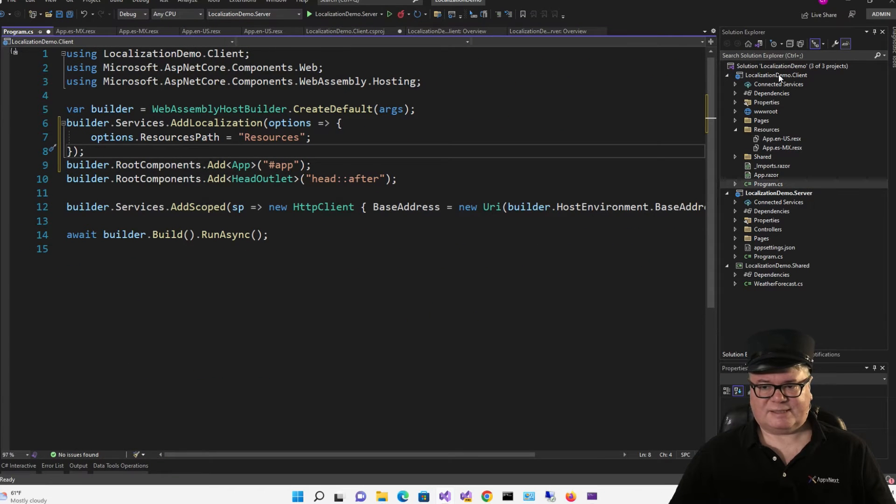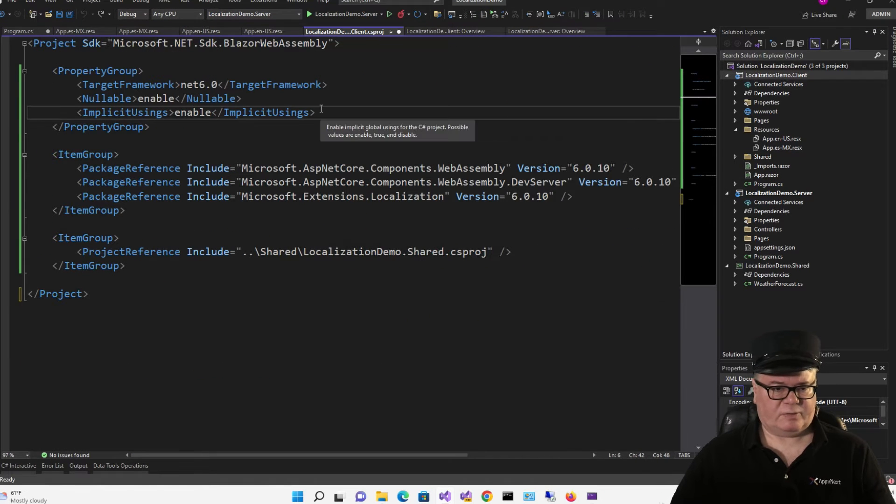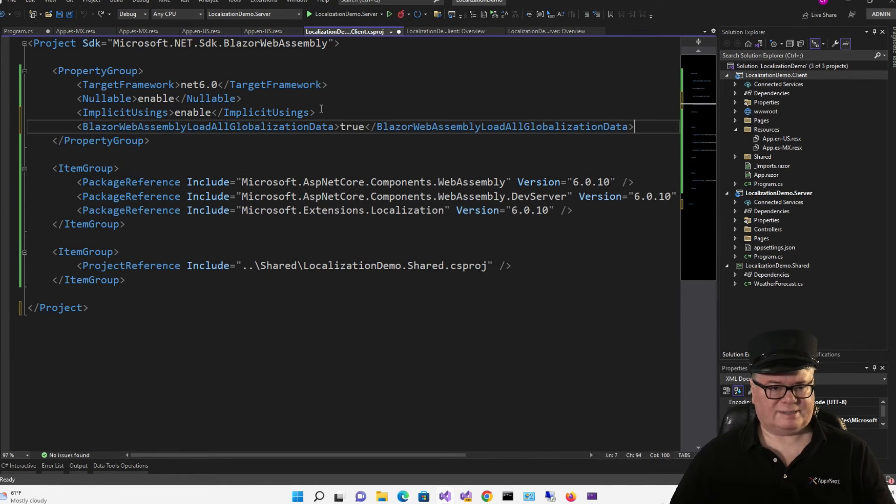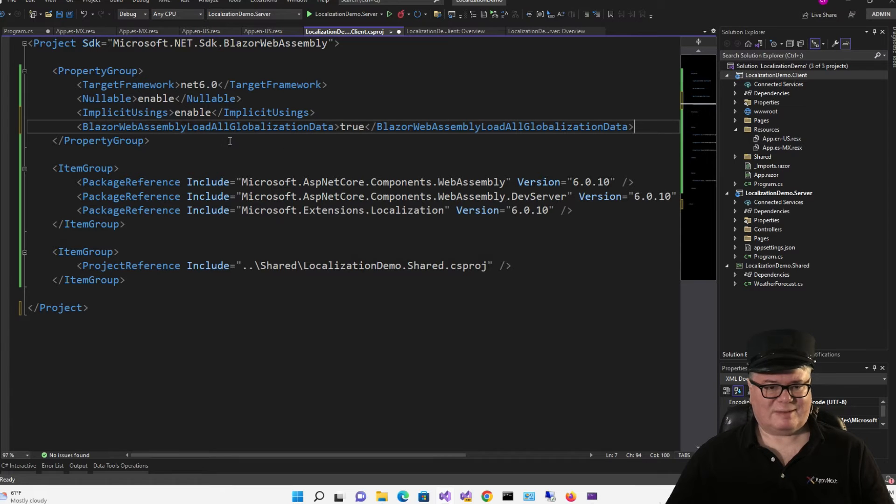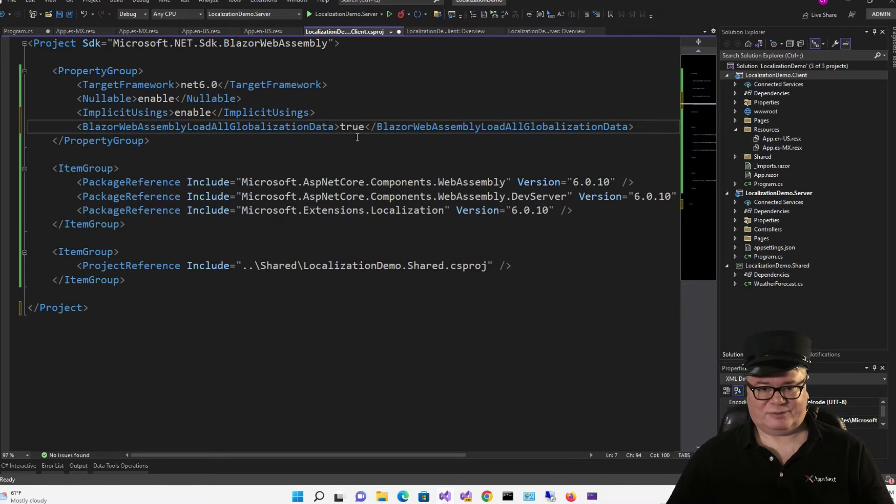Now, we need to go back to the csproj file. And right here, we're going to say, Blazor WebAssembly load all globalization data and set it to true. You got to do that if you're going to do localization.